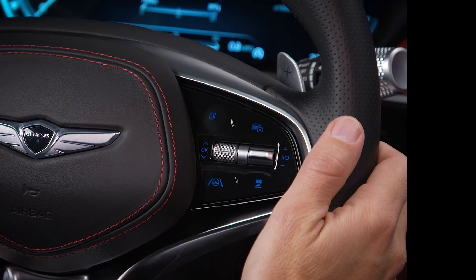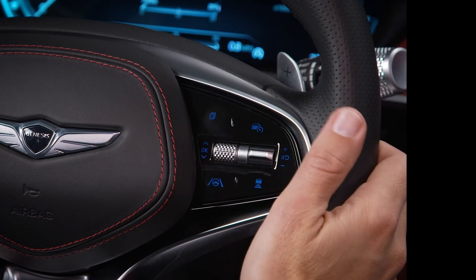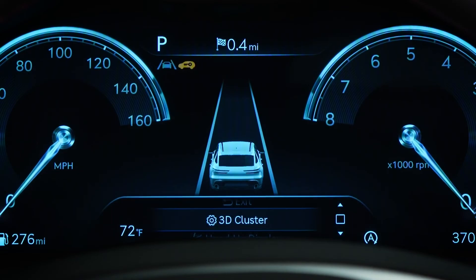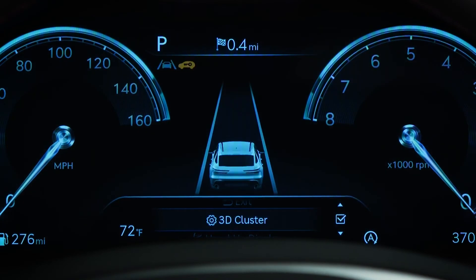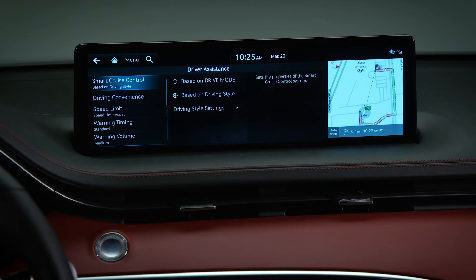The option menu can be selected by pressing and releasing the OK switch. The option menu allows you to check vehicle warning messages, choose between 2D and 3D for the instrument cluster, activate or deactivate the head-up display, or display the driver assistance menu on the touchscreen display.